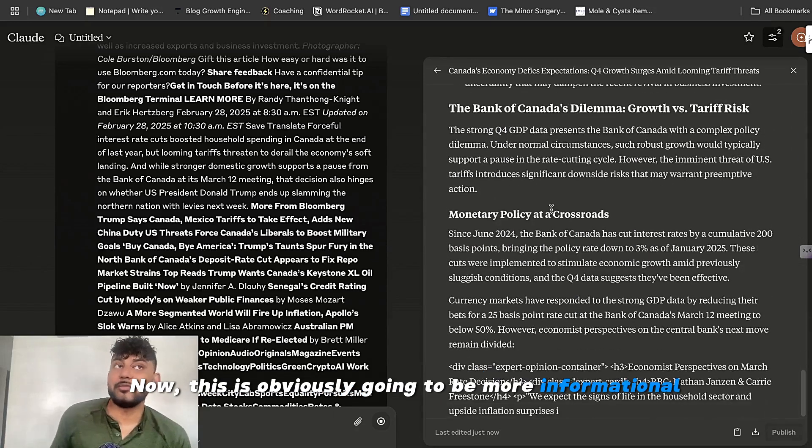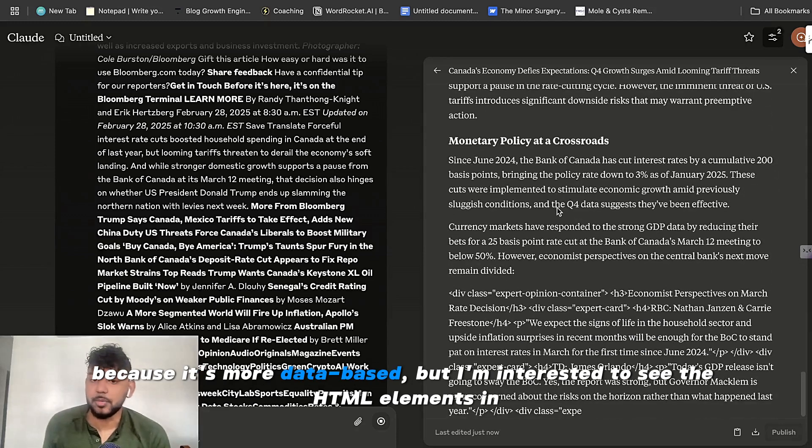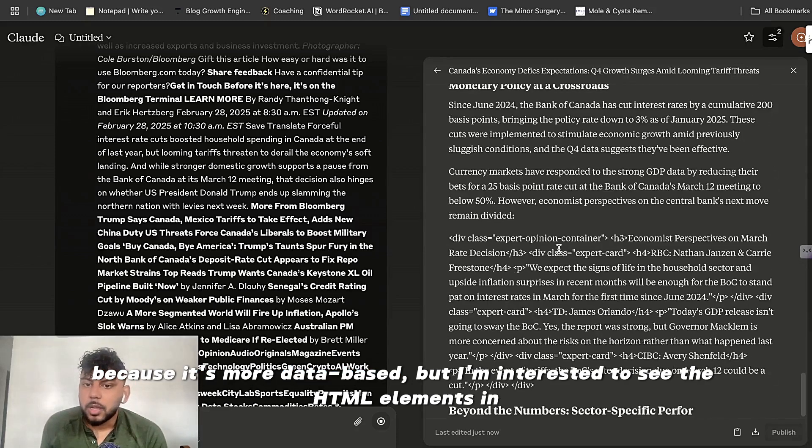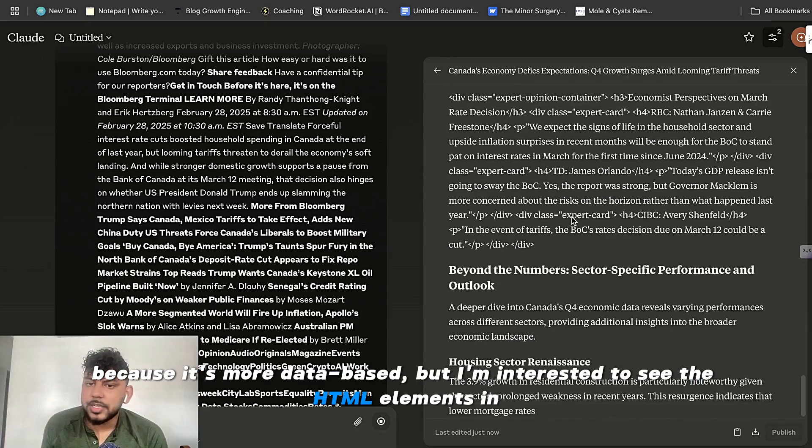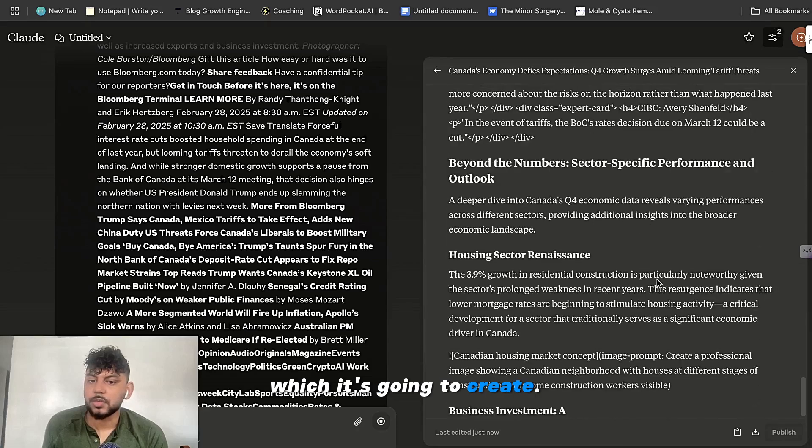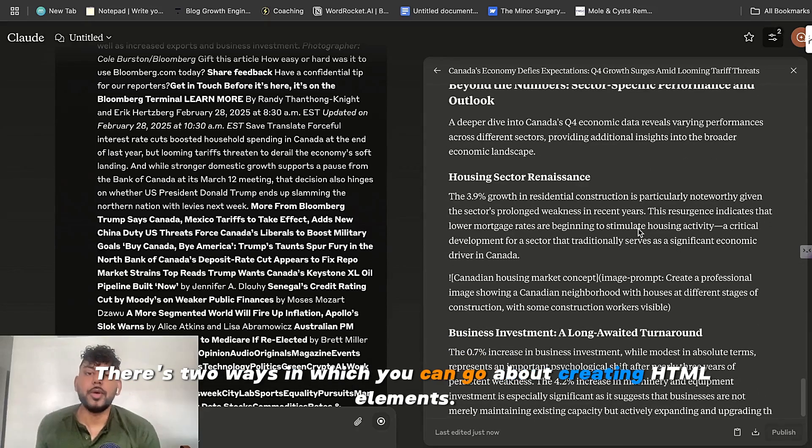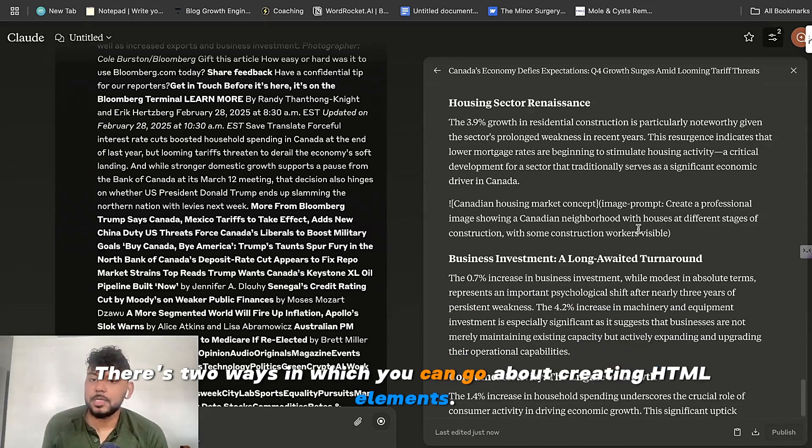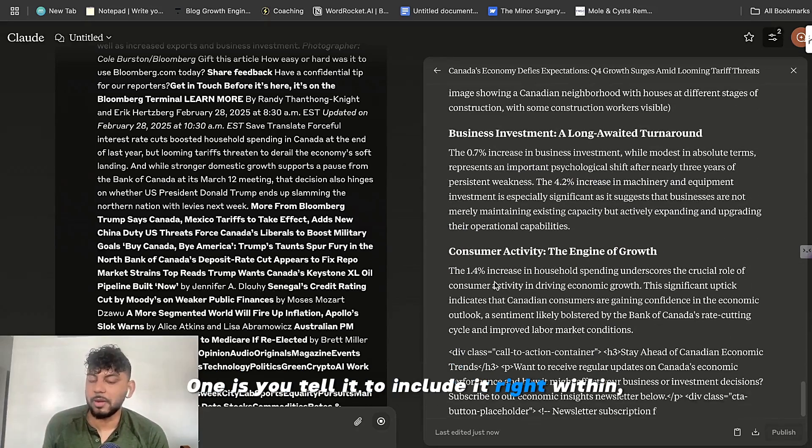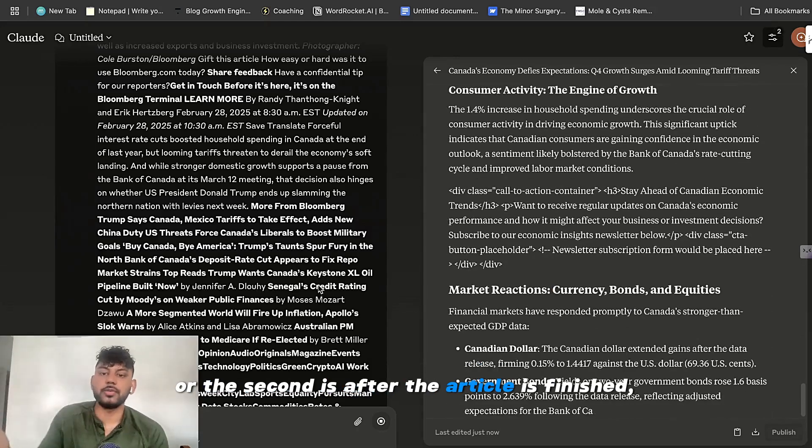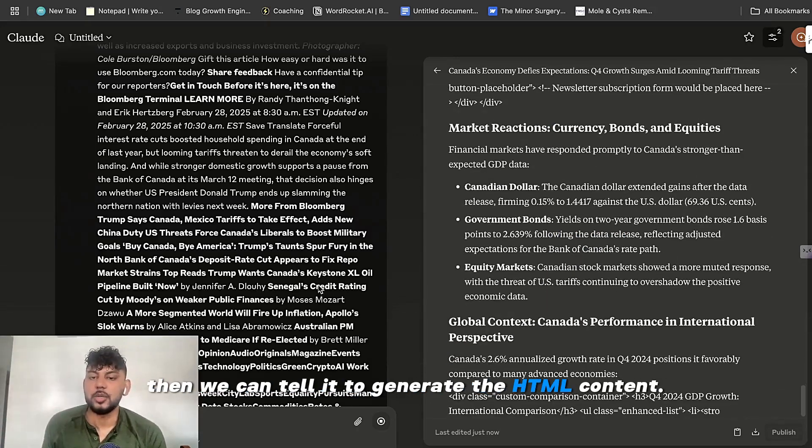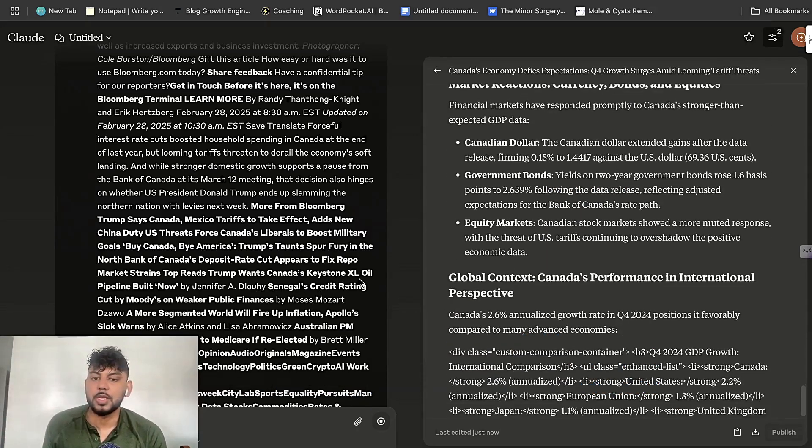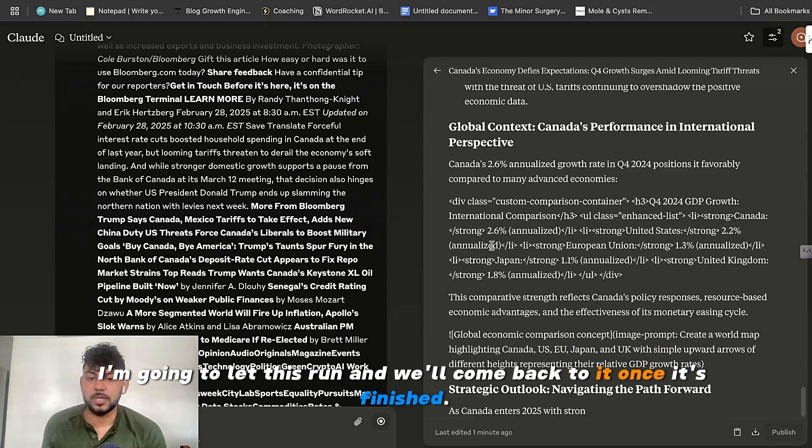Now, this is obviously going to be more informational because it's more data-based. But I'm interested to see the HTML elements which it's going to create. So there's two ways we can go about creating HTML elements. One is you tell it to include it right within. Or the second is after the article is finished, then we can tell it to generate the HTML content. So I'm going to let this run and then we'll come back to it once it's finished.